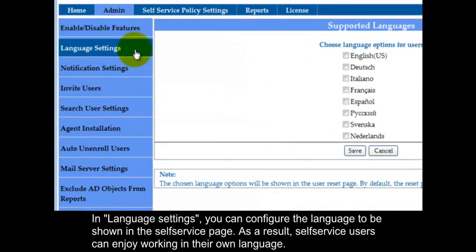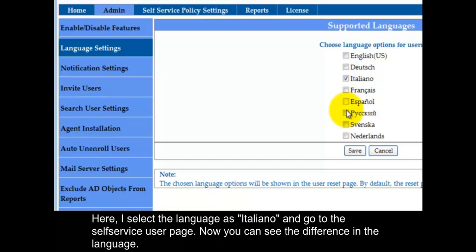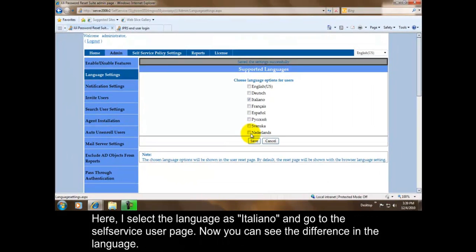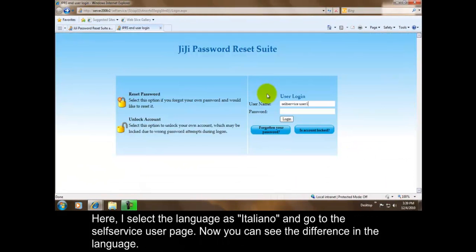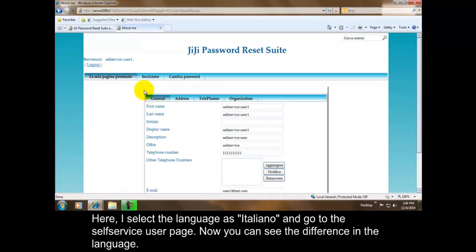In Language Settings, you can configure the language to be shown in the Self Service Page. As a result, self service users can enjoy working in their own language. Here I select the language as Italiano and go to the Self Service User Page. Now you can see the difference in the language.